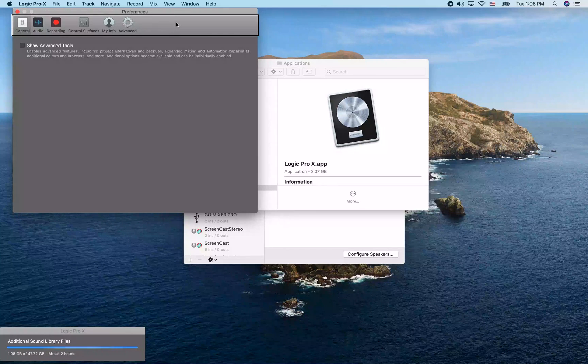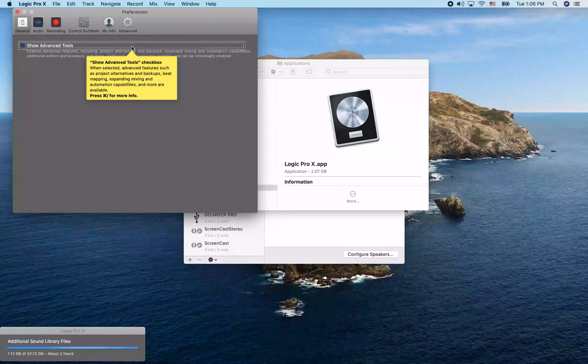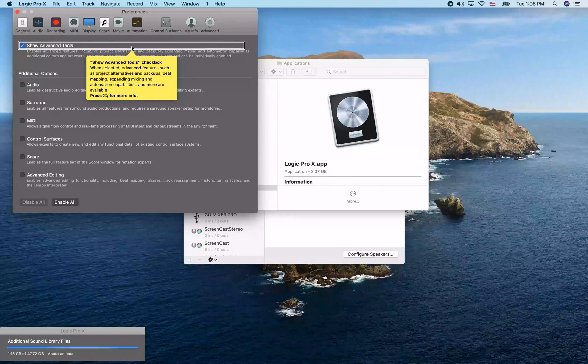Let's explore this preferences window. We can see 'Show Advanced Tools' — it's currently unchecked. We want to enable that checkbox.